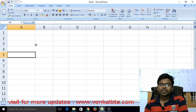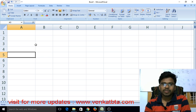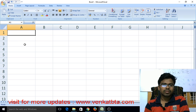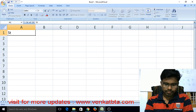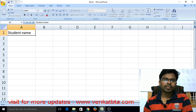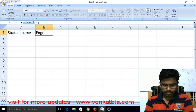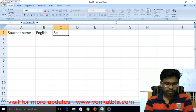Hi friends, now I am going to explain how to create a formula for pass and fail in various subjects. Enter in this cell 'Student Name', enter here 'Subject Name', enter here 'Result'.